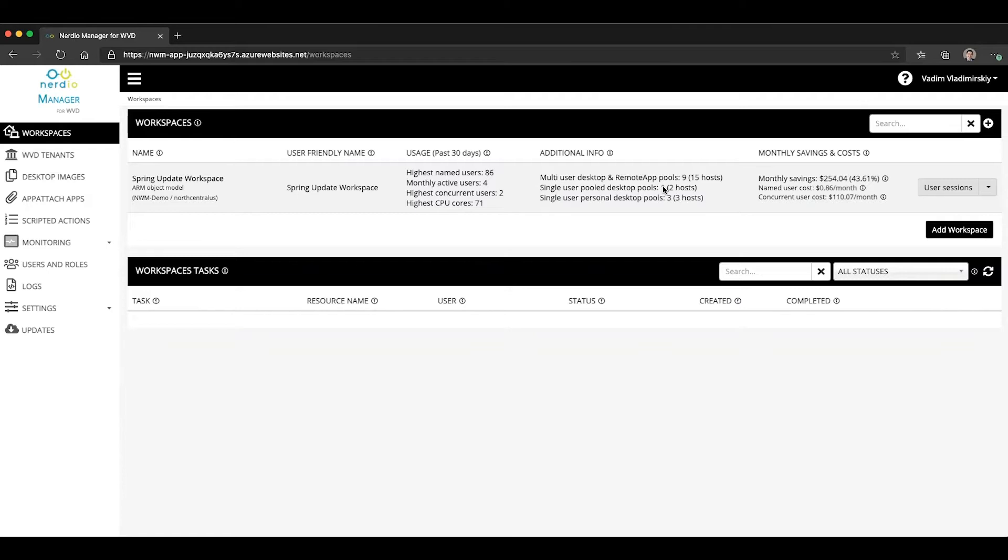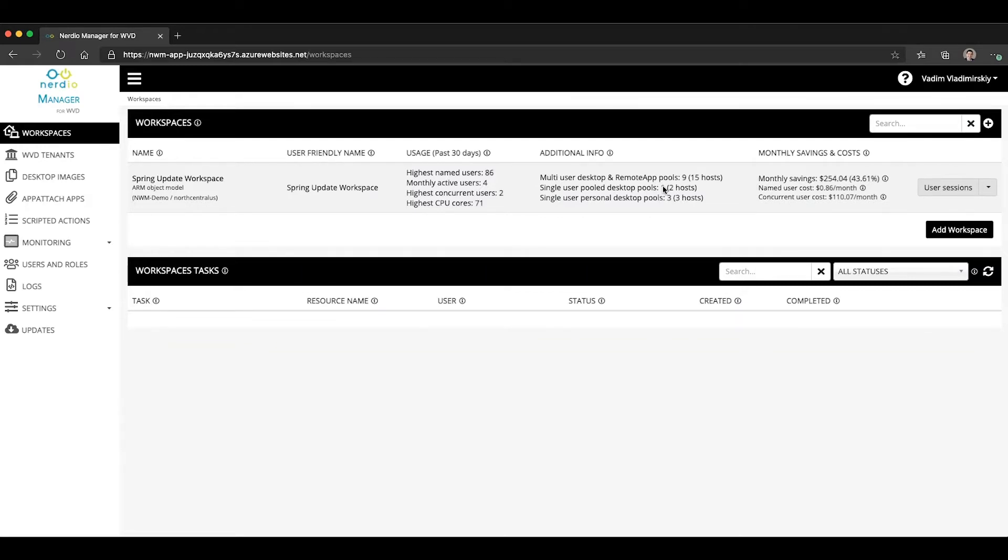RDP ShortPath is a feature of Windows Virtual Desktop that establishes a direct UDP-based transport connection between the remote desktop client and the session host VM. The RDP protocol uses this transport to deliver remote desktop and remote app while offering better reliability and more consistent latency.